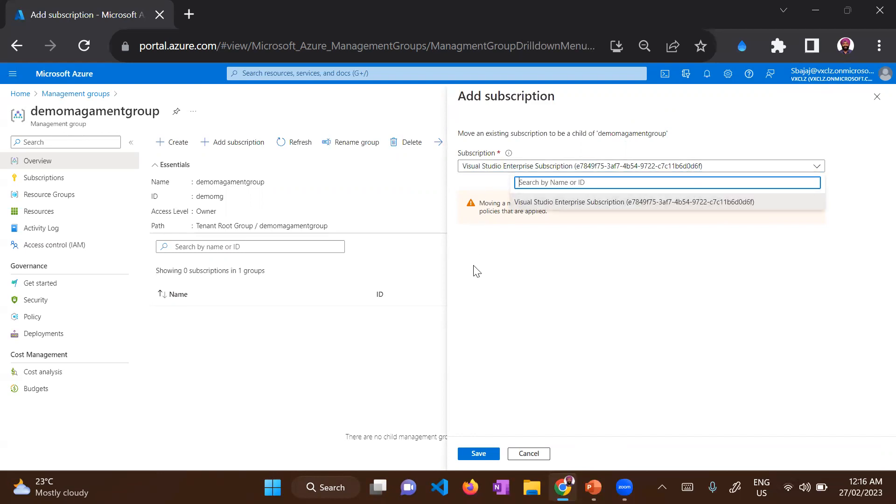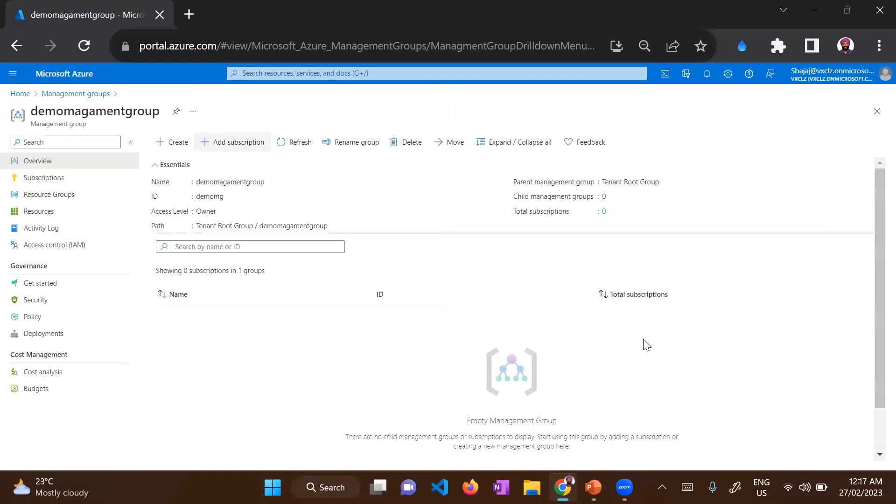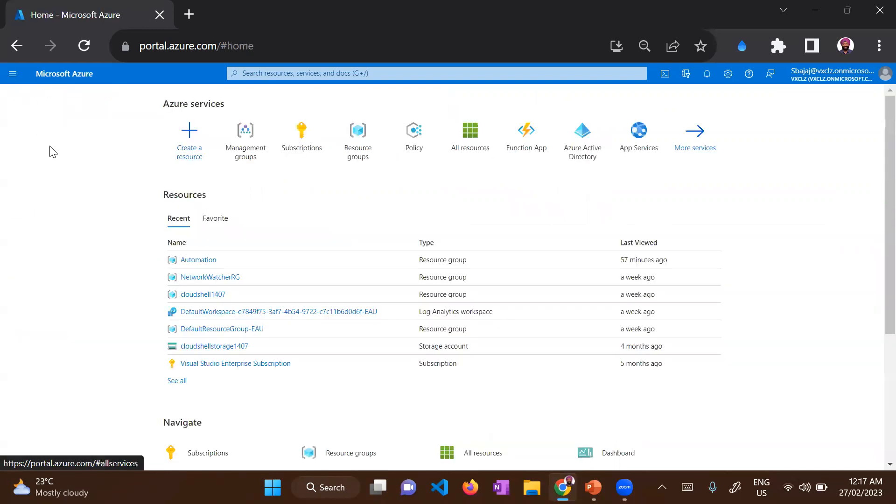So I can select my subscription and then just click save. It will move the subscription to this management group. I won't do that at this point because I just have one subscription and I don't want to move it. But let's go and have a look at how the subscriptions look like.